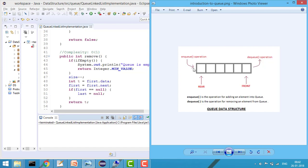The last pointer will always have information about the last node of the linked list, and first will always point to the first node. Whenever I want the front node I return the first node; whenever I want the last node I return the last node. When I want to insert, I create a new node, point last's next to that node, then update last equal to that new node.